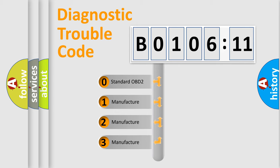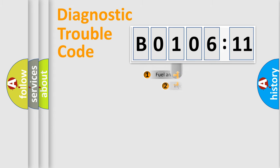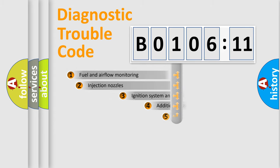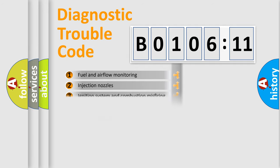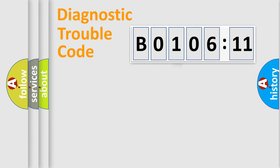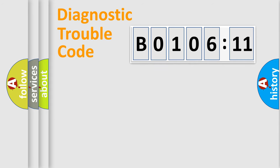If the second character is expressed as zero, it is a standardized error. In the case of numbers 1, 2, or 3, it is a manufacturer-specific error. The third character specifies a subset of errors. The distribution shown is valid only for the standardized DTC code. Only the last two characters define the specific fault of the group.